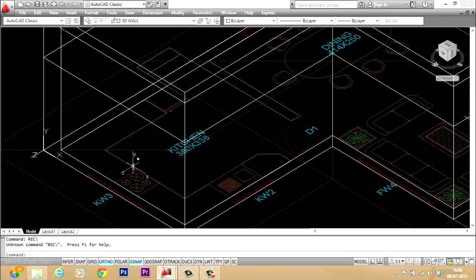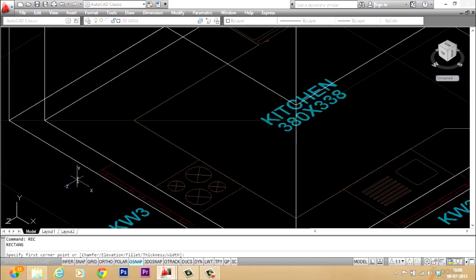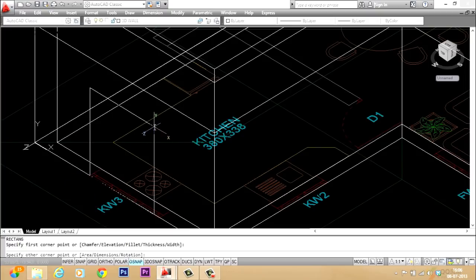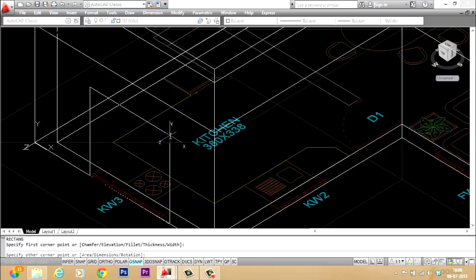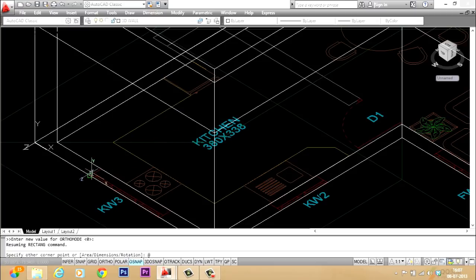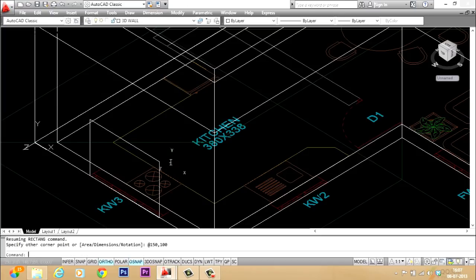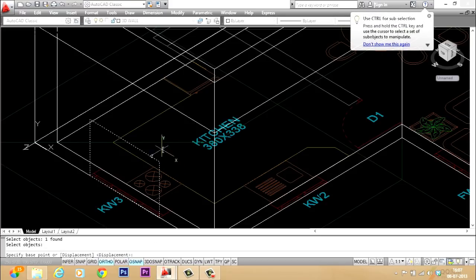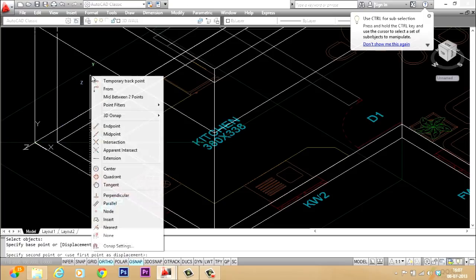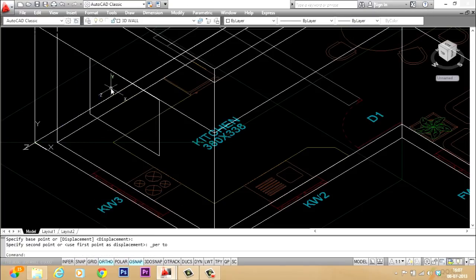Now I'll create the profile of the window here — it's a rectangular profile. I'll start with the rectangle command, pick the first point here, and define the opposite corner using relative coordinate entry: at-sign 150,100 — meaning a horizontal distance of 150 units and vertical distance of 100 units. So I have created this profile. Now I'll give perpendicular to bring it to the lintel level.